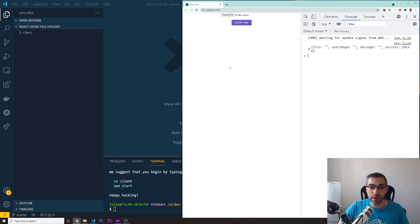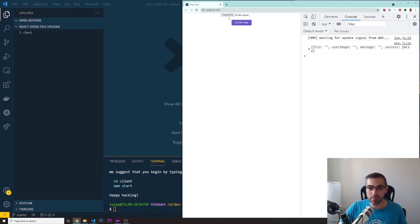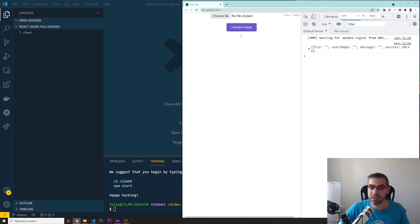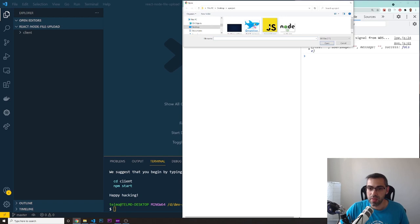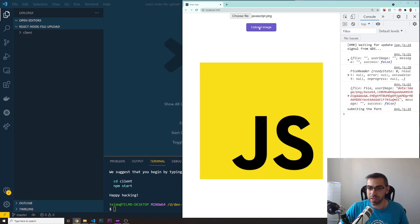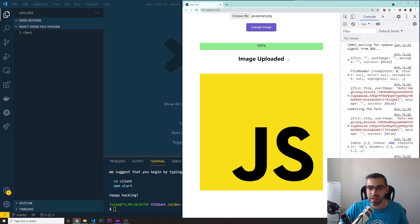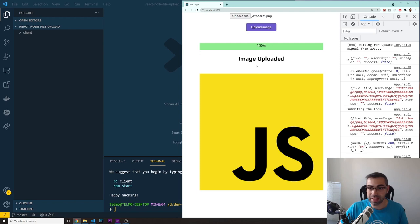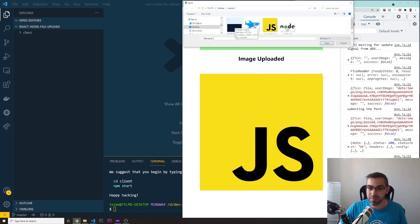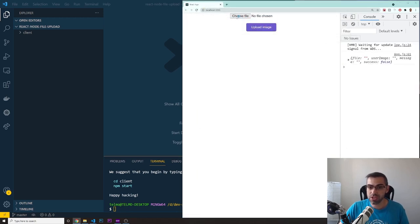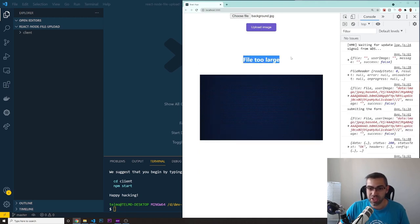Welcome back. Today we're going to learn how to upload images from React to Node.js. Here's a quick preview: in our React front end we have a button to choose a file and a button to upload the image. After selecting a file and clicking upload, we get a progress bar, a success message, and a preview of the image stored in the back end. If you upload a file that's not an image or is too large, you'll get an error message like 'file too large'.